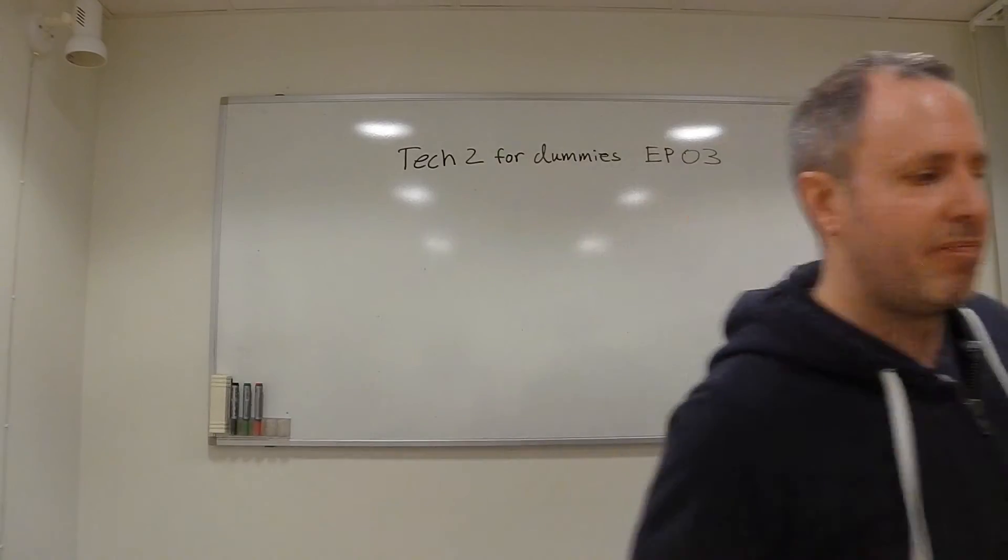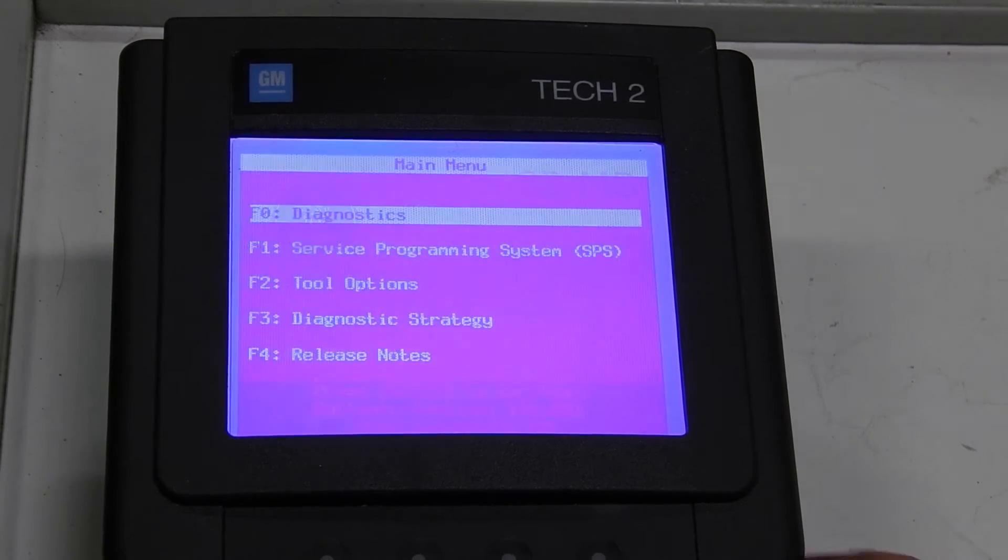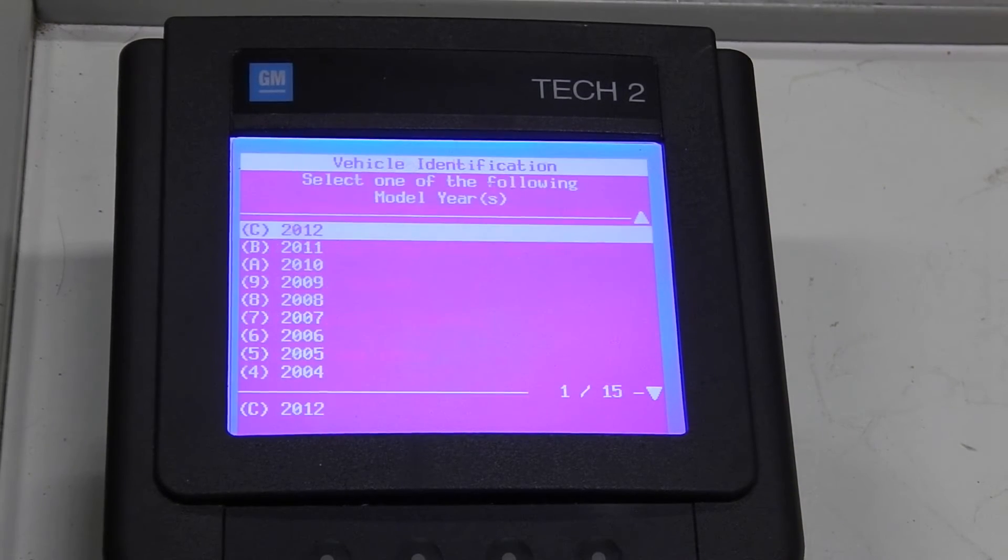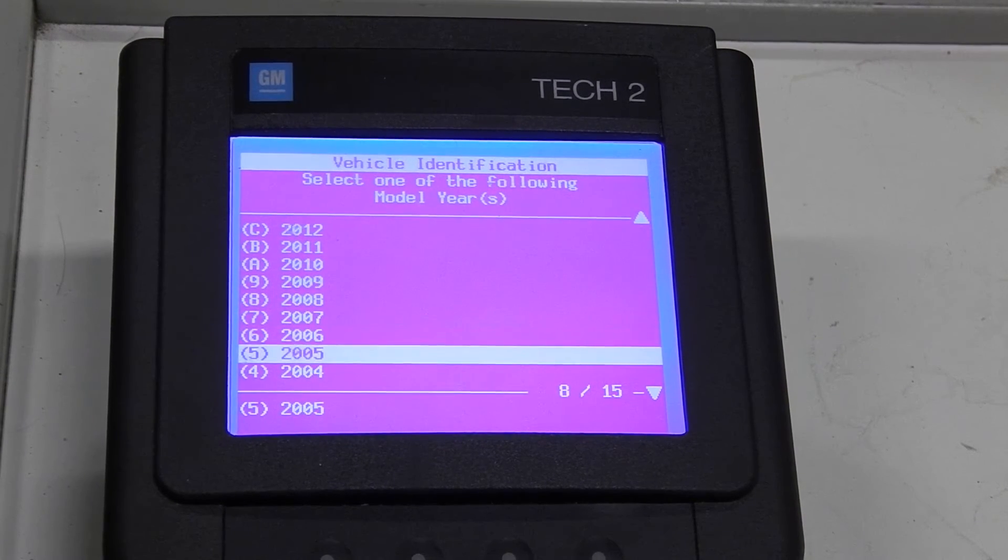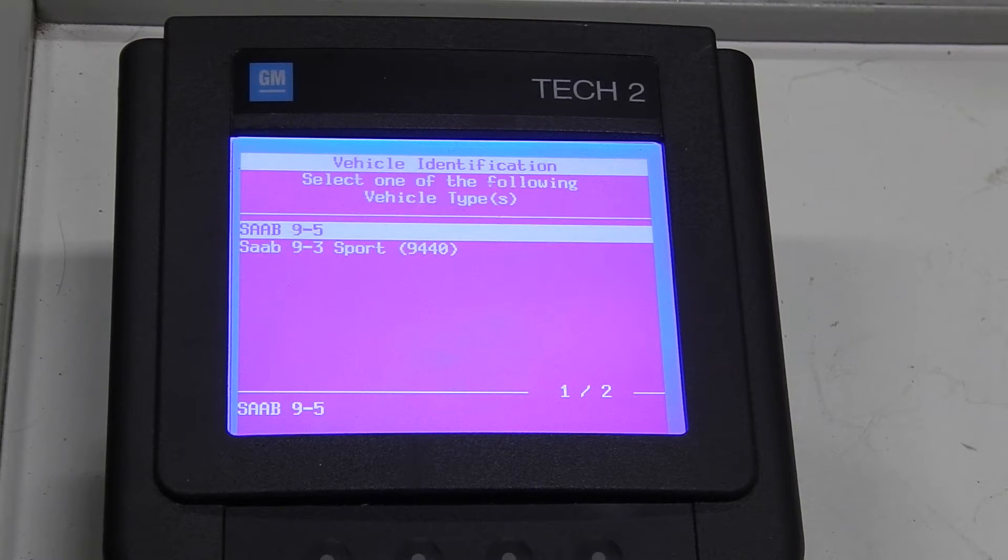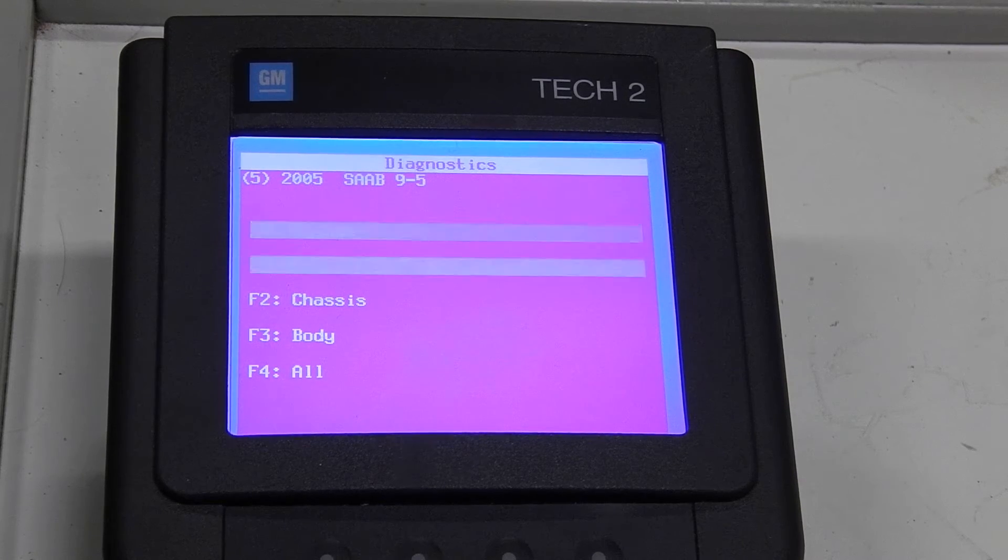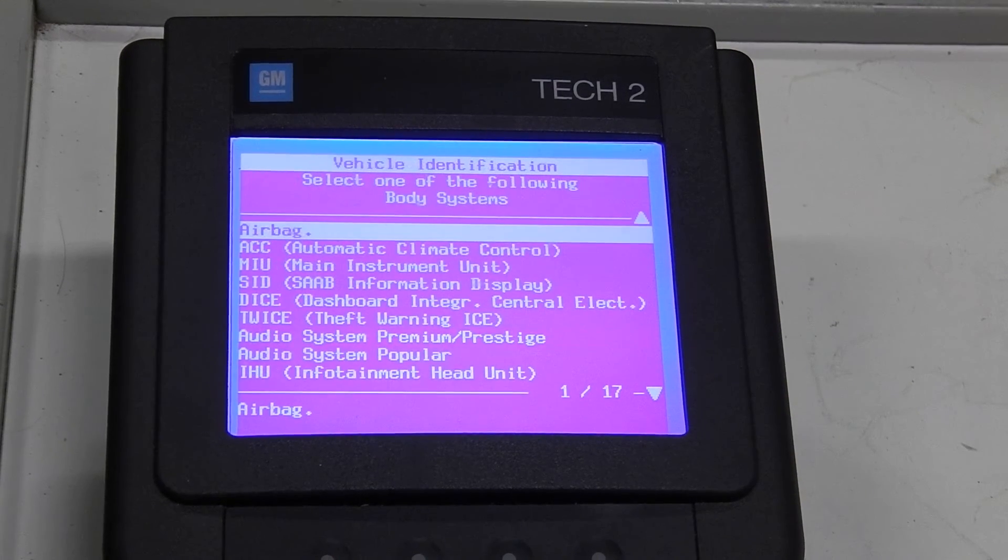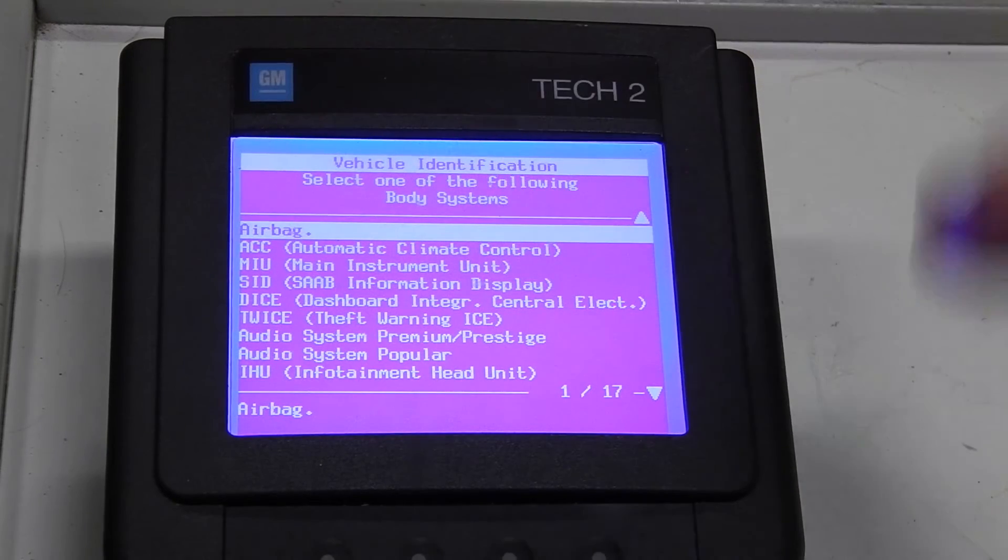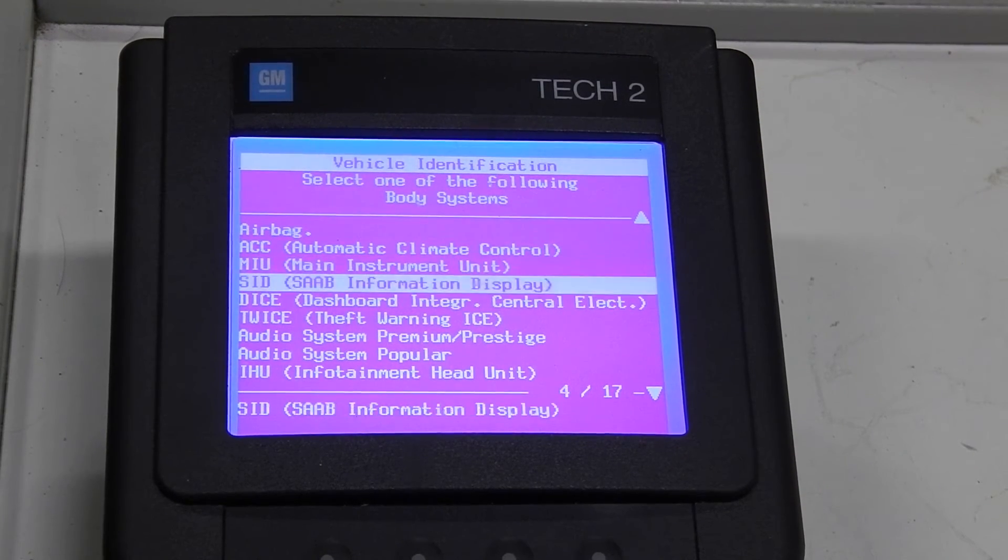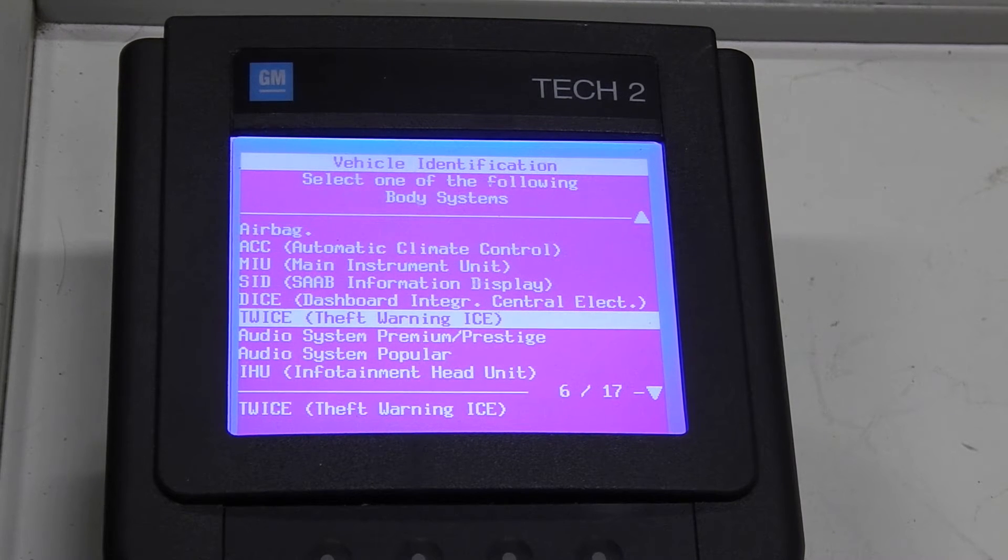Okay let's go into the system by pressing Enter and then Diagnostics. The year model is 2005 and the model is of course the Saab 95. And the category that we're going to go into is called Body. And there we would like to go into the Twice module because that contains the setting or installation that we're going to modify.